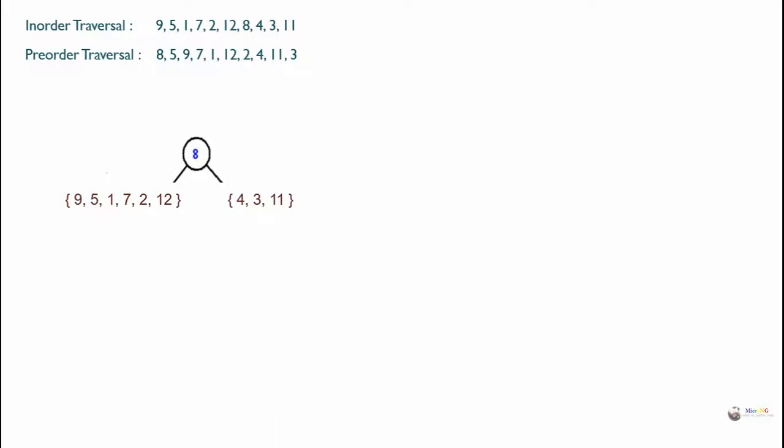Now look at the left subtree part. Out of the elements 9, 5, 1, 7, 2, and 12, we have to identify in the pre-order traversal which element is coming first from the beginning. We can see that out of these elements, 5 is coming first in pre-order traversal. So the root will be 5. Now locate 5 in in-order traversal — the left of 5 is only one element, which is 9. So the left subtree is 9.